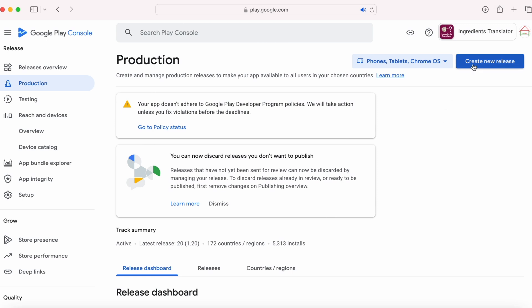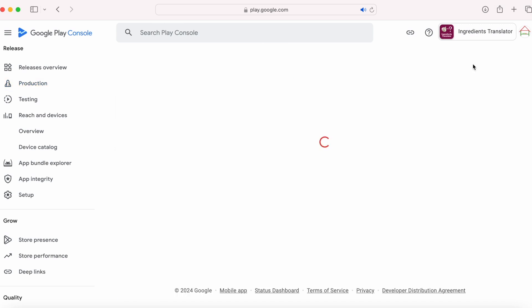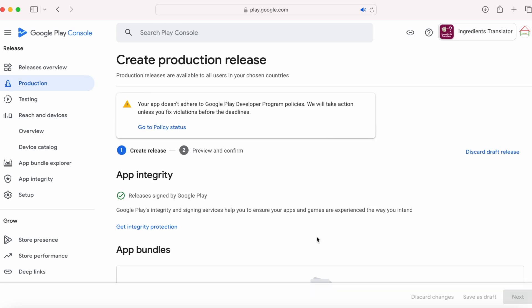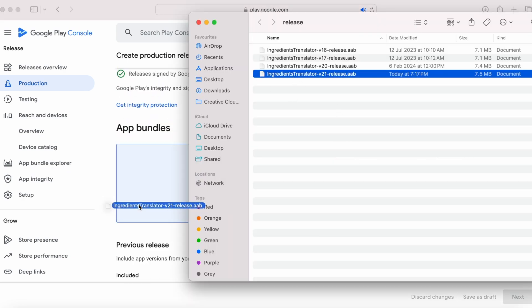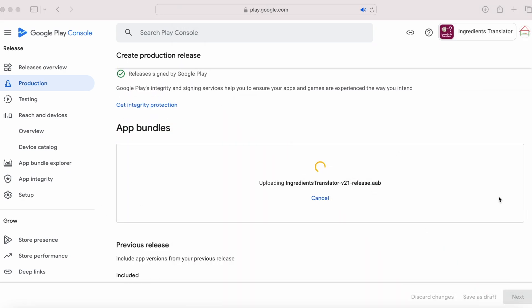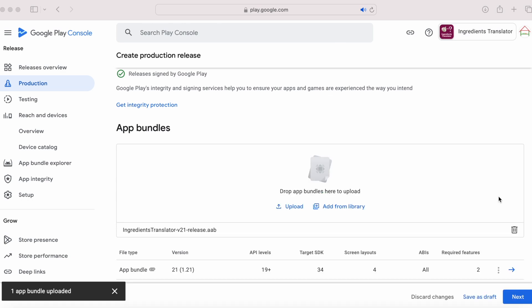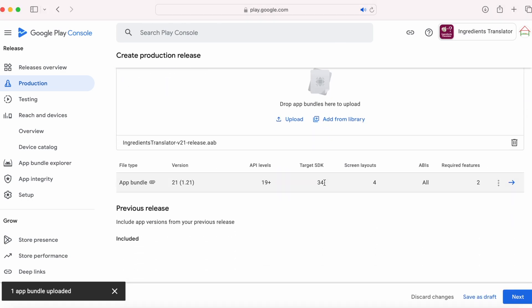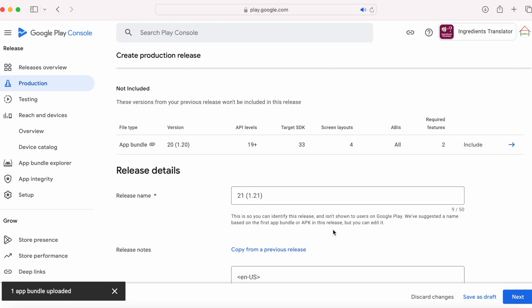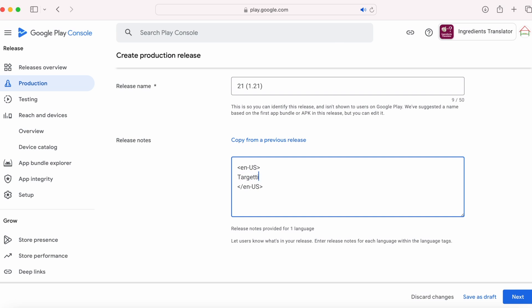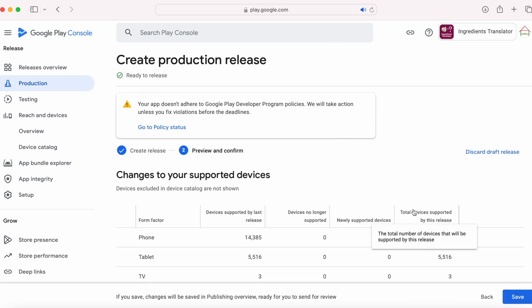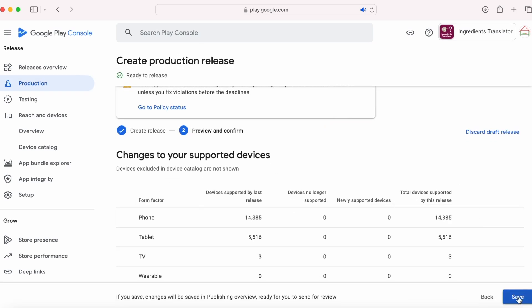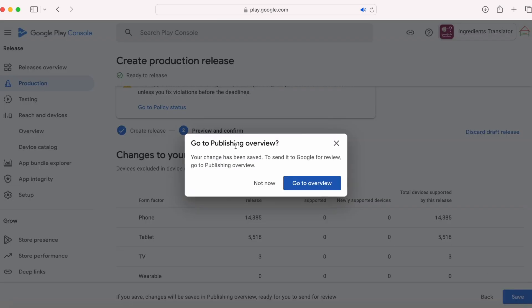Create a new release, drop the new bundle file, check the target SDK, update the release notes, then click on next. Check for any errors or warnings — if there are none, click on save.